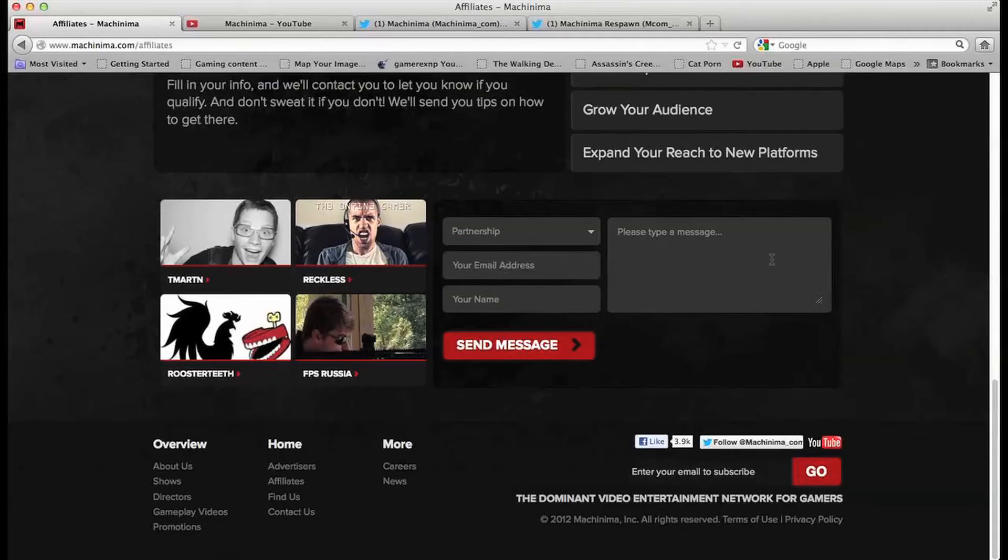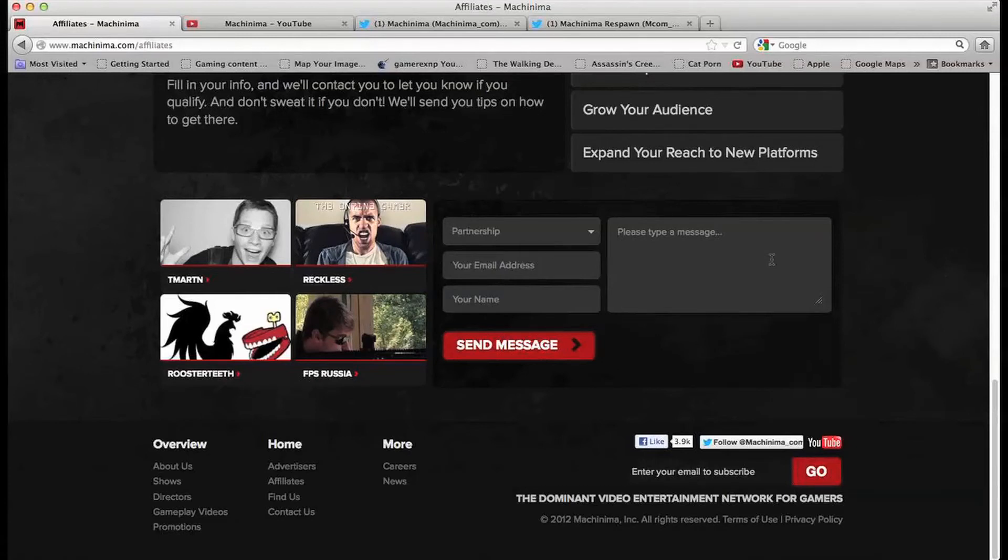You click it, you type in, well you basically click partnership, you put in your email address, your name and a message. Message could be you know, for example I could be like I'm Gamer XMP, I upload YouTube videos every single day, check me out, see if you guys like me or anything like that. So that's one way.